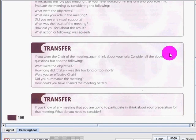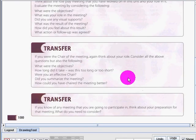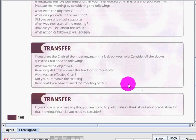That's very good. And if you were the chair of the meeting, think about your role. Consider all the above questions, but also the following: what were the objectives? How long did it take? Was this too long or too short? Were you an effective chair? Did you summarize the meeting? How could you have chaired the meeting better?